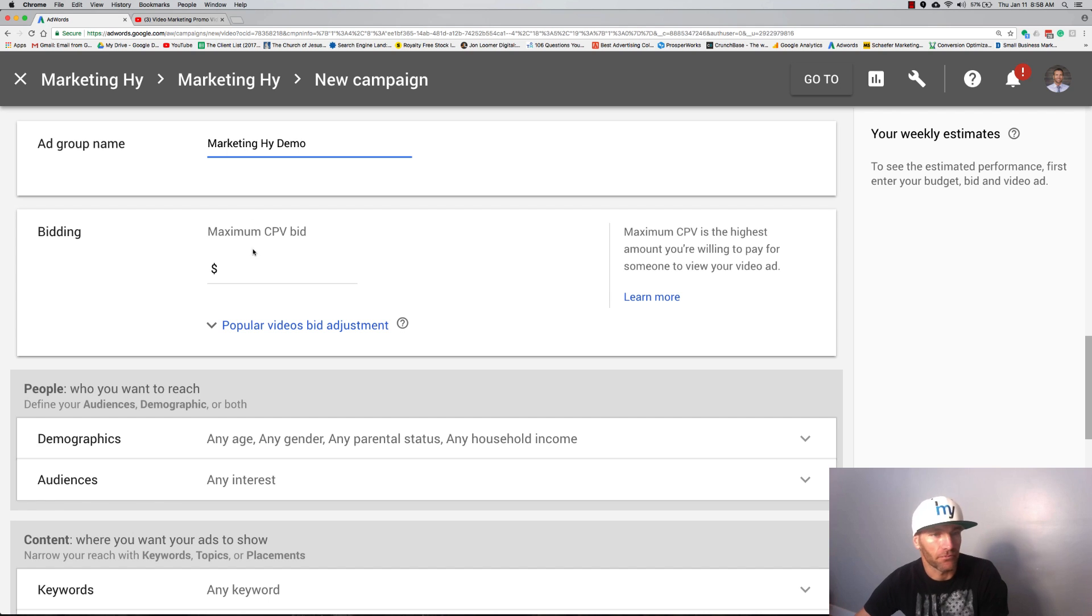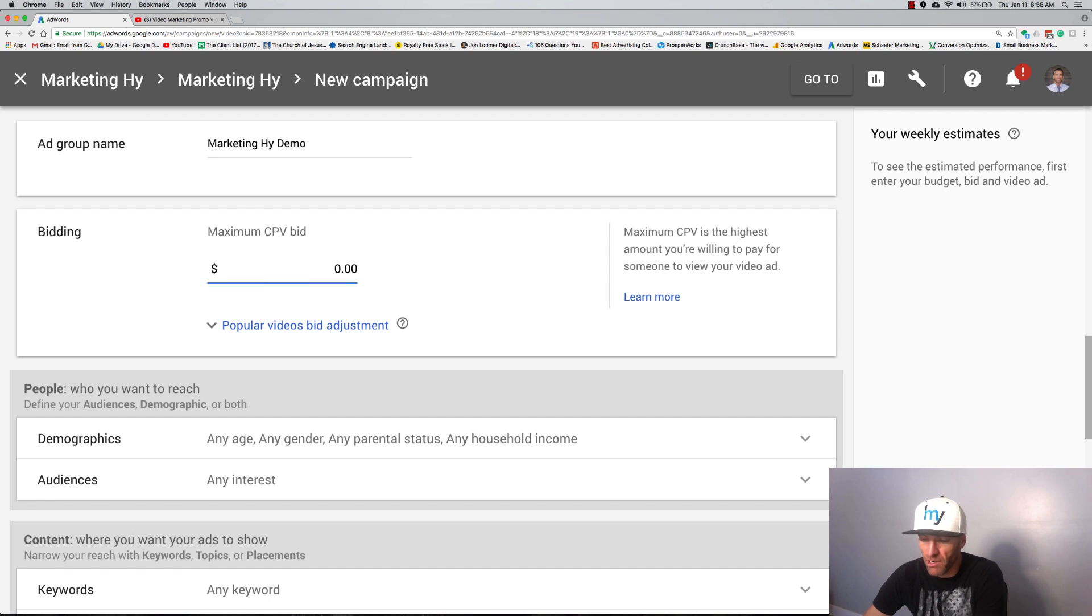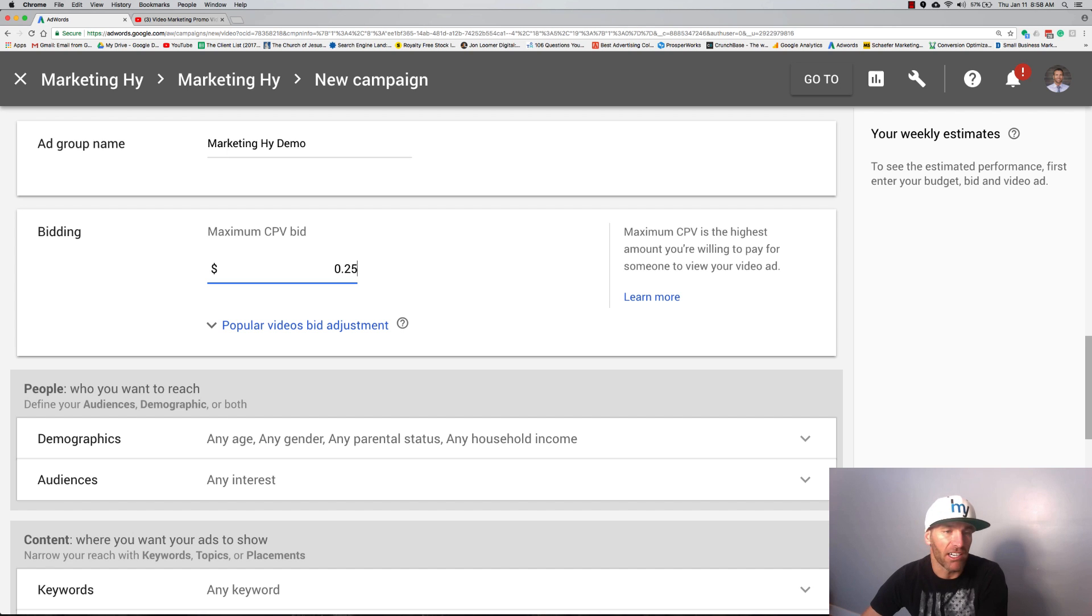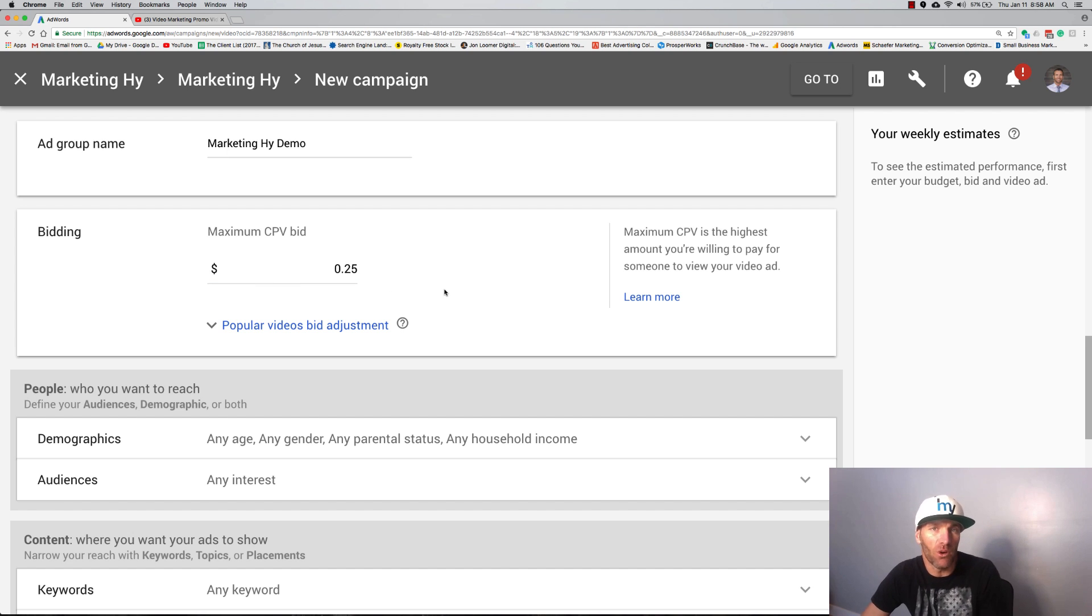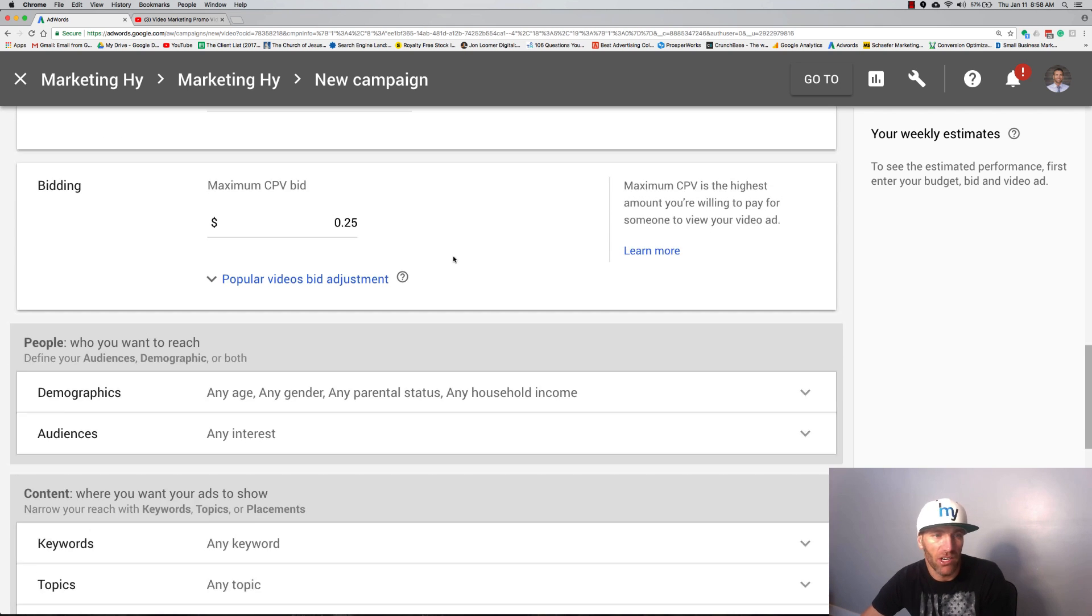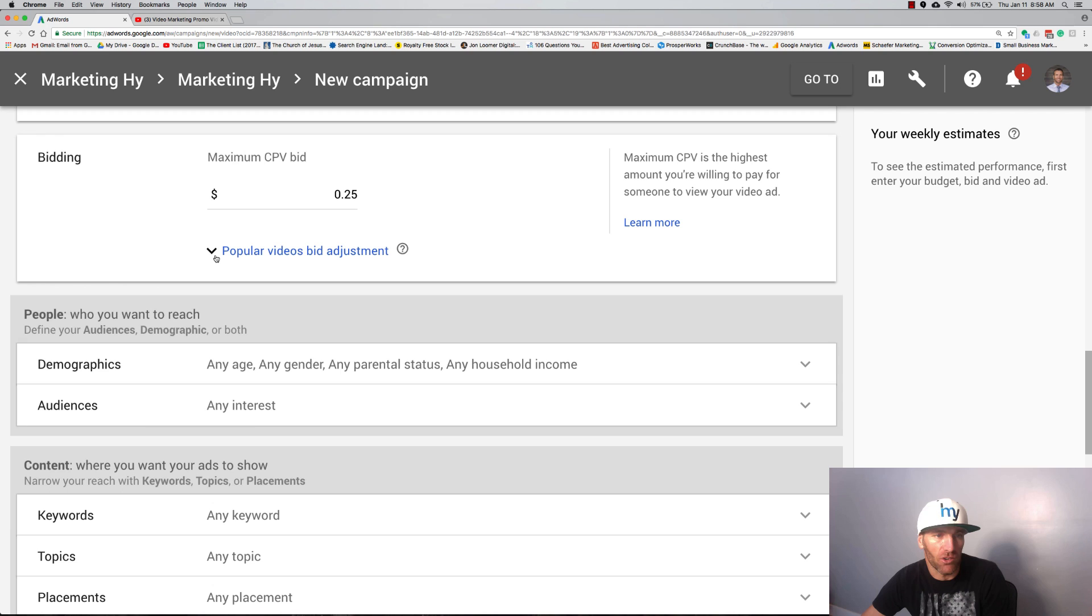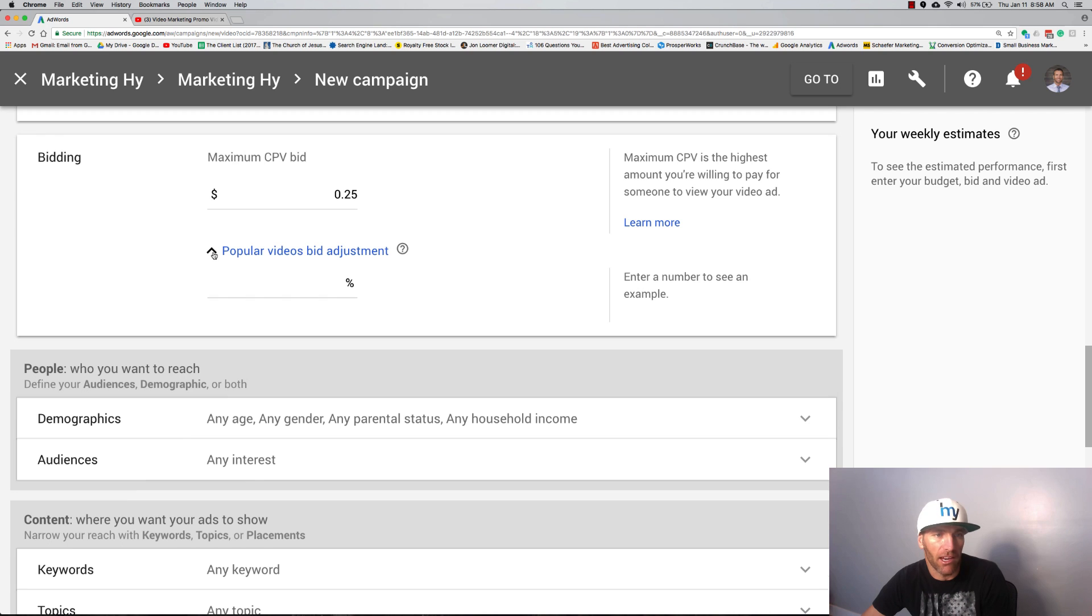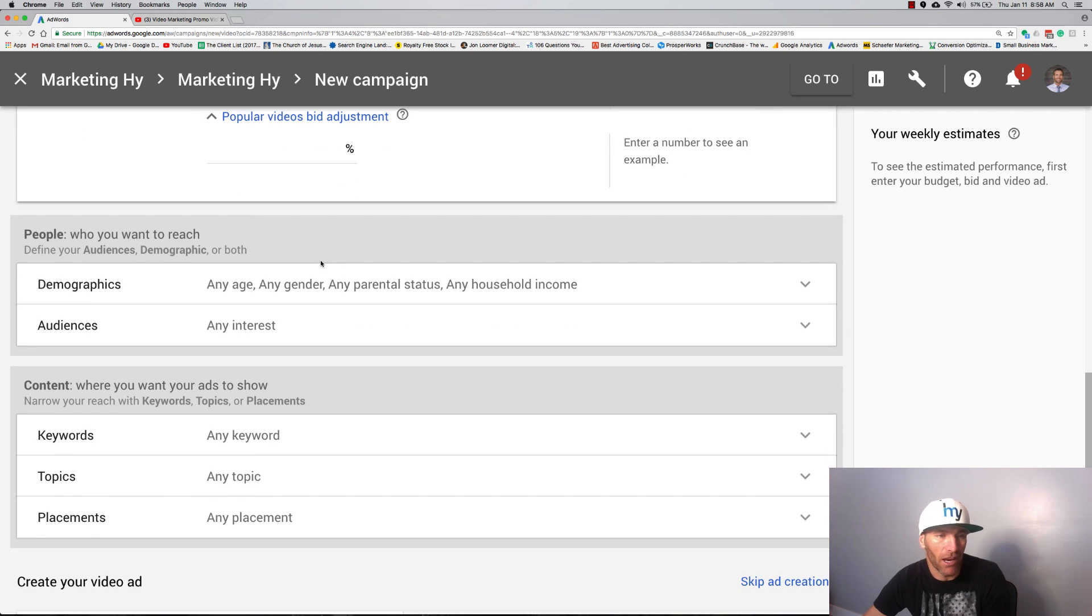Bidding maximum cost per view, so we're good there. Marketing Hy demo max cost per view. I'm going to bid high, I'm going to bid twenty-five cents a view. You're not going to spend this much, usually it's around eight to twelve cents a view on average, and I'll show you that.